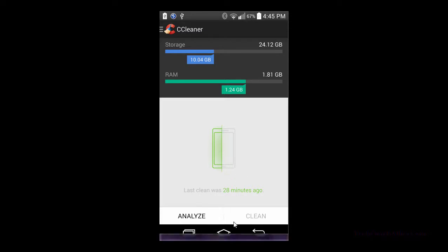At the bottom here we can see an Analyze button. This will go ahead and analyze our device and see what's available to be cleaned. It's real simple.